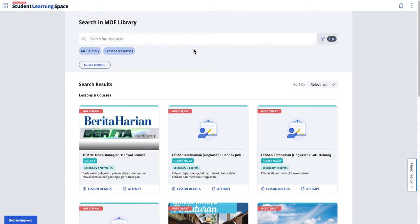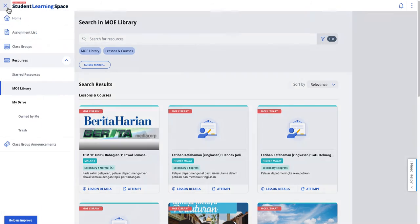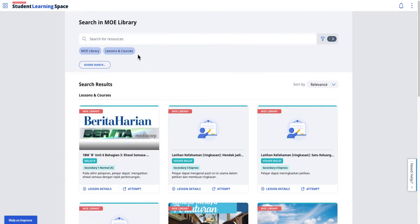To star resources in the MOA library to advance students' own self-directed learning, here's what it means. Let's say I go to MOA library via Resources, MOA Library, and it will come here.